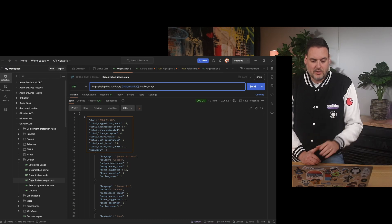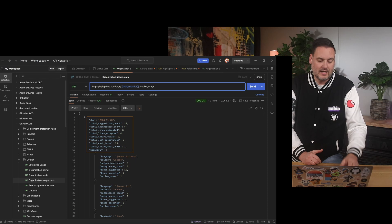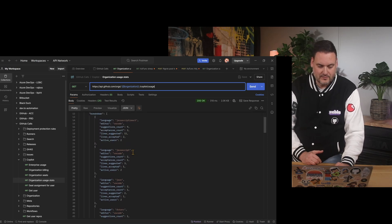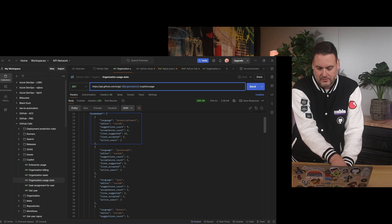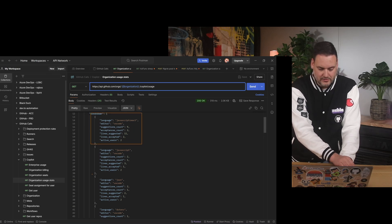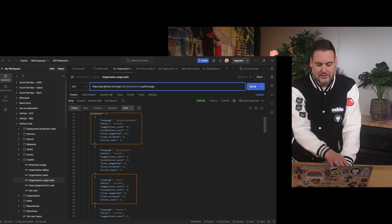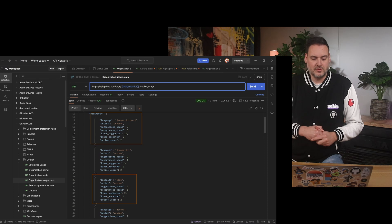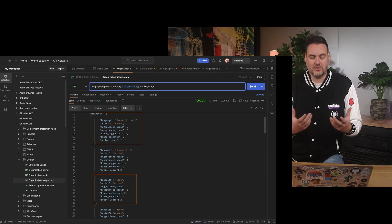In the breakdown, we actually get information on specific editors or specific languages. If I scroll down a little bit, you can see that for that given day I've used JavaScript React in VS Code, JavaScript in VS Code, and JSON, for example. So as an administrator, you can gauge a little bit what languages people are actually using when they write code using Copilot.